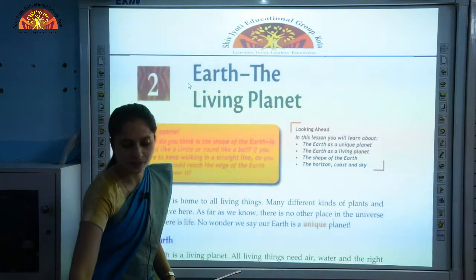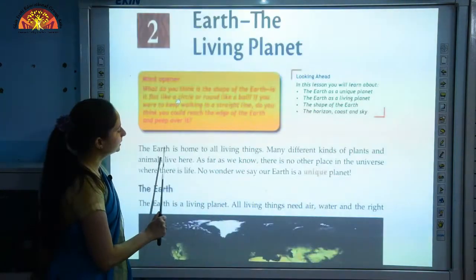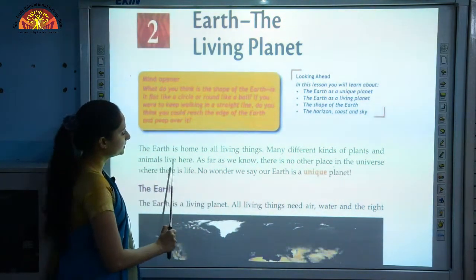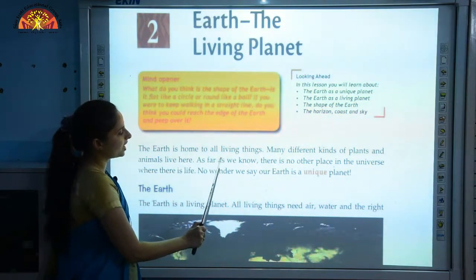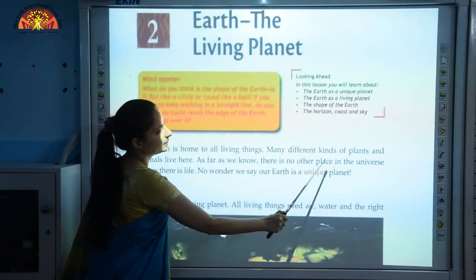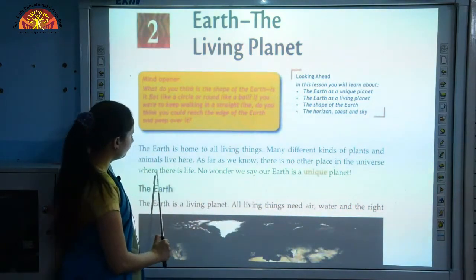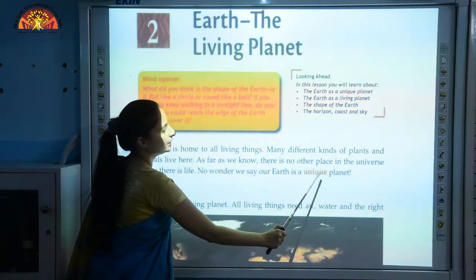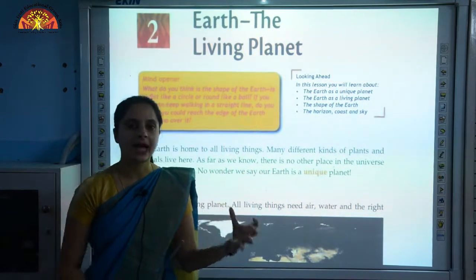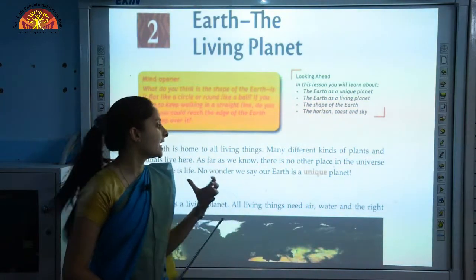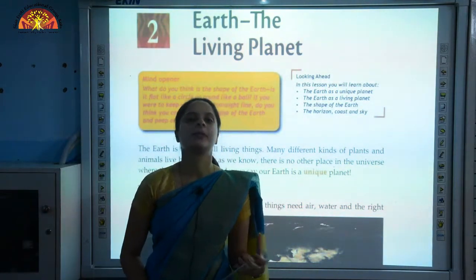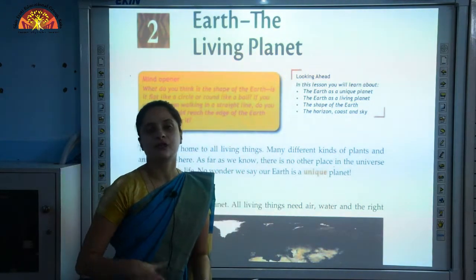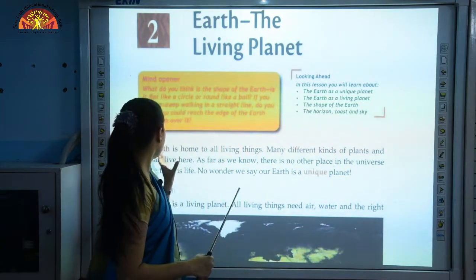The Earth is home to all living things. Many different kinds of plants and animals live here. As far as we know, there is no other place in the universe where there is life. No wonder we say our Earth is a unique planet. Earth is the only planet where life exists, as it has all the favourable conditions which support life.